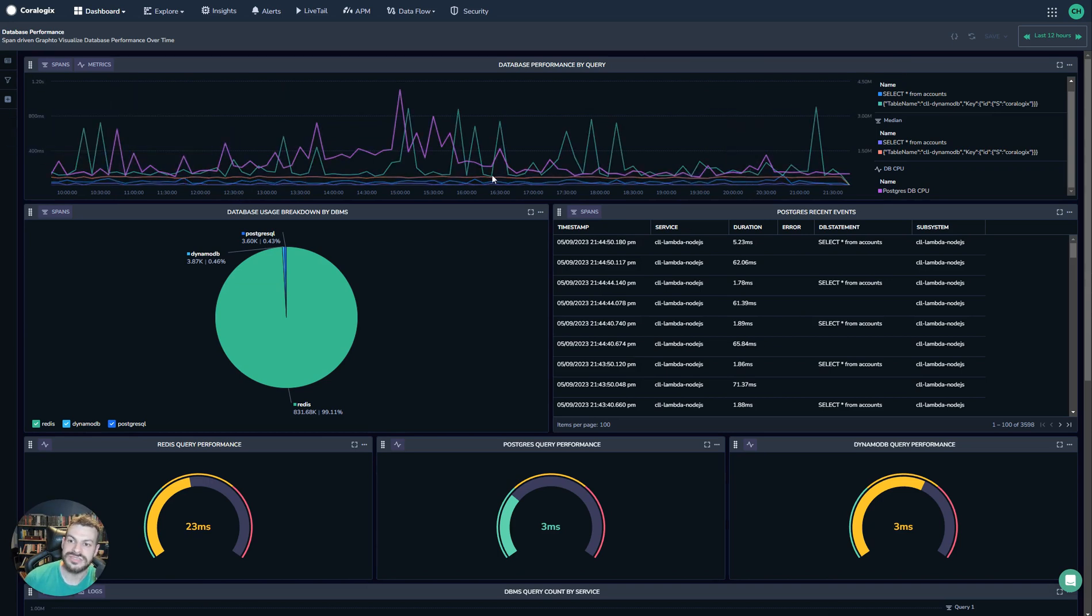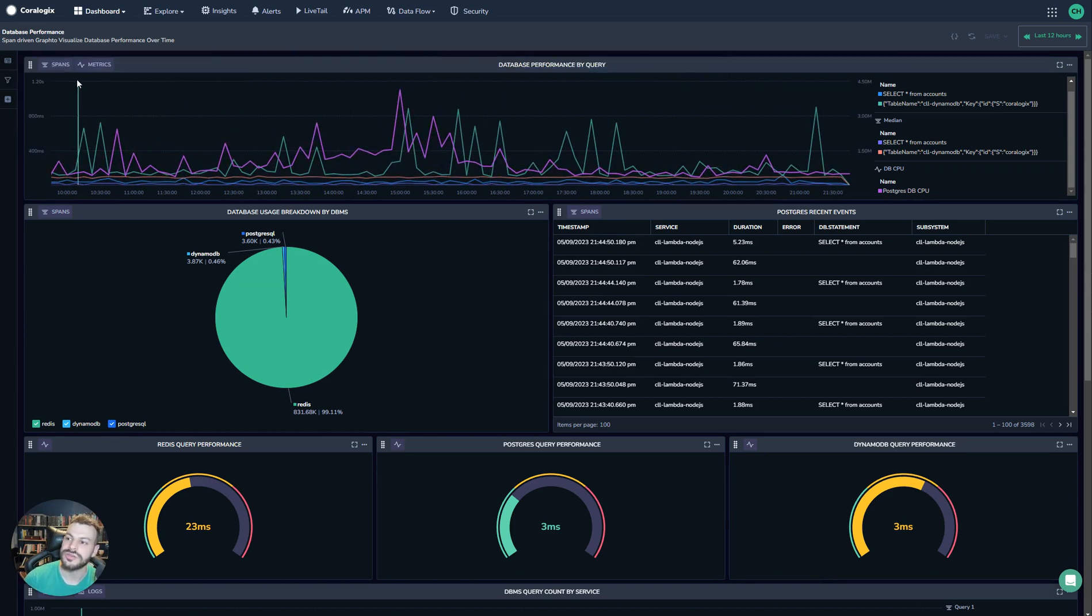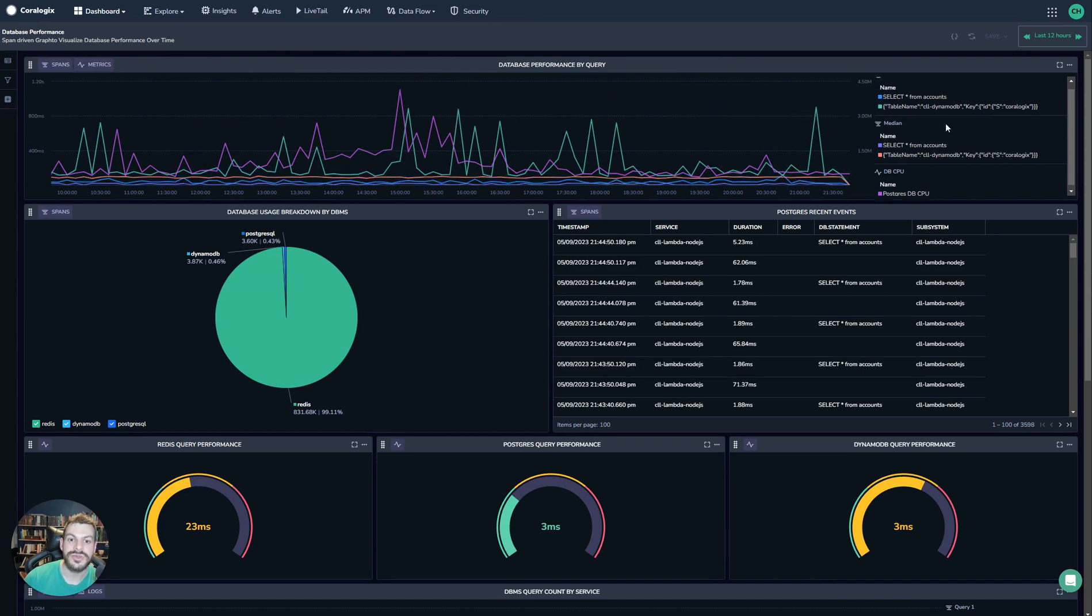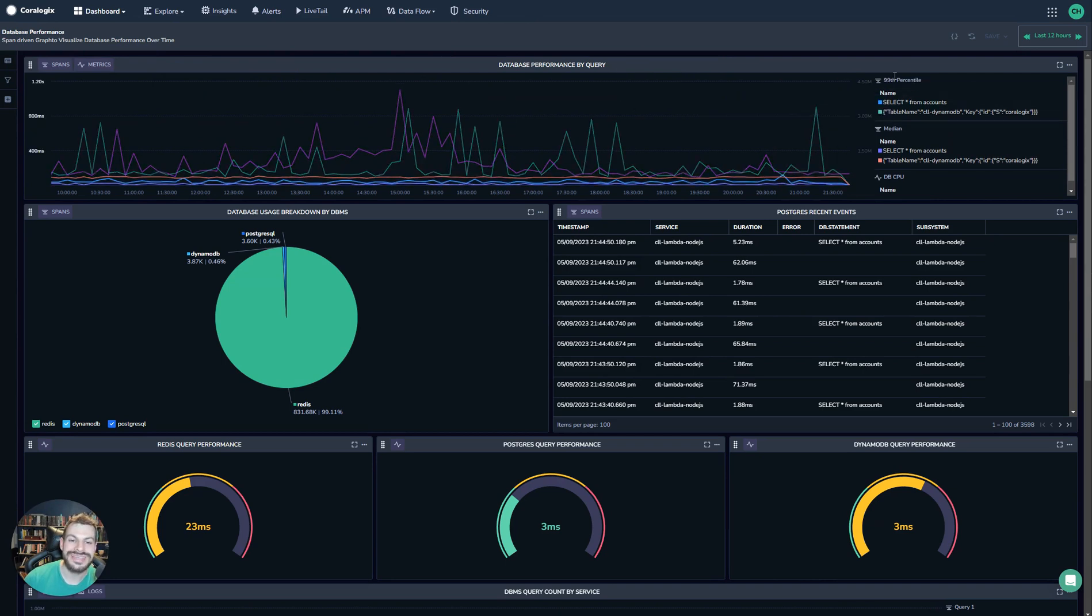We can see here, for example, we have a single widget, but inside that widget we have separate queries along spans and metrics. So we have a look here, we have the 99th percentile and the median.